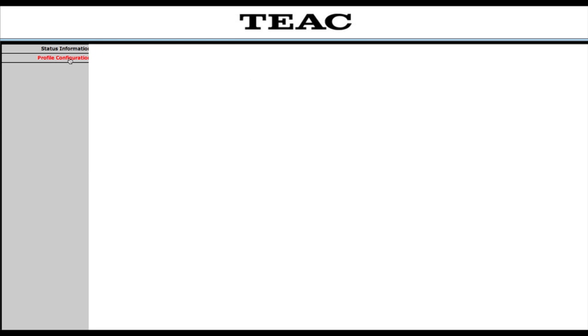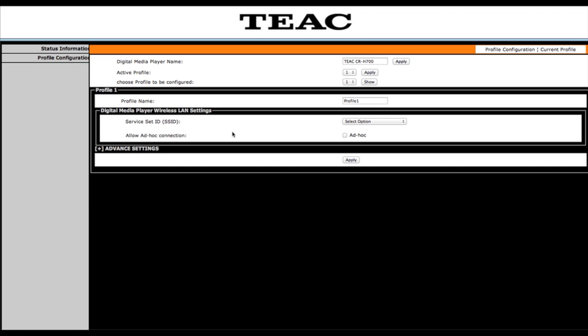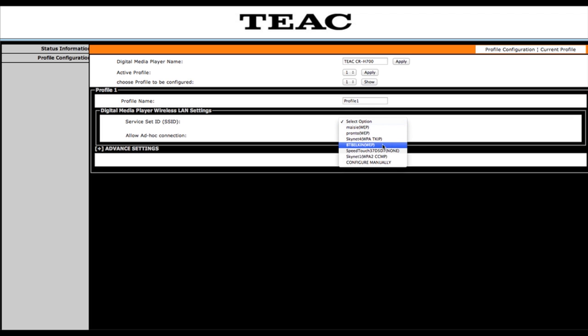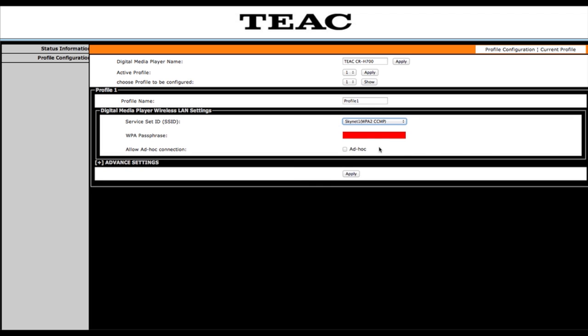And then now I'm going to set up the wireless side of the unit. So I first need to select my wireless network. So I'm going to scroll down, find the correct network, and then I'm going to enter the password for my wireless network here in the red box. Once I've entered the password correctly, all I then need to do is press the apply button at the bottom of the page and then these settings will be saved internally to the CR-H700.